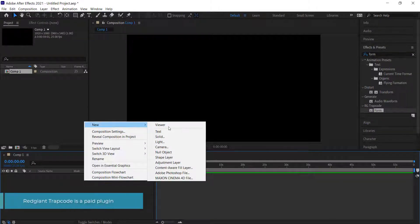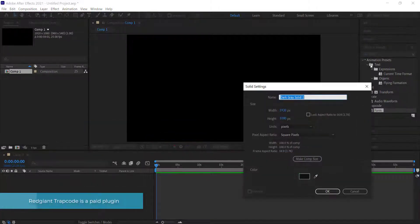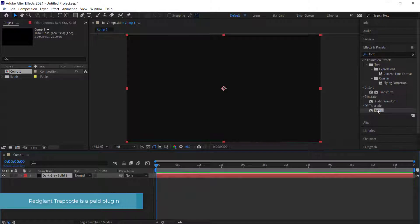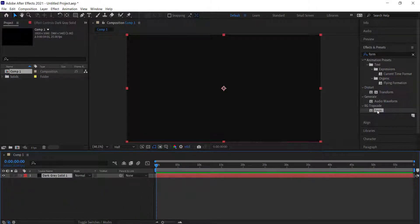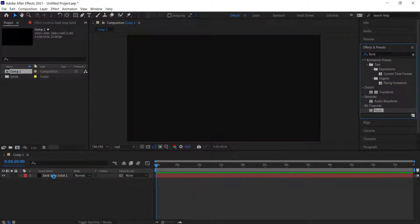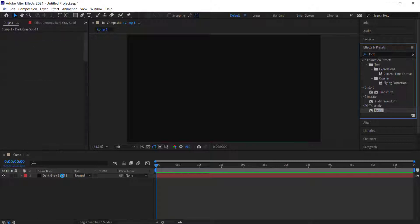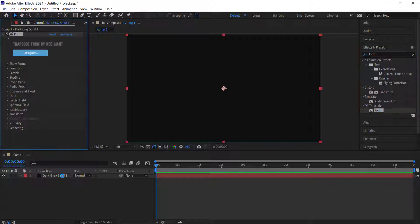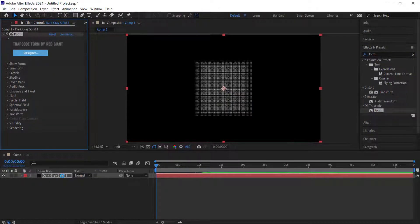Once we've got that, we need to create a new solid and search for the effect called Trapcode Form from Red Giant. Just drag that onto the solid. Now Trapcode Form is a little bit CPU intensive so it can slow down your computer, so keep that in mind.